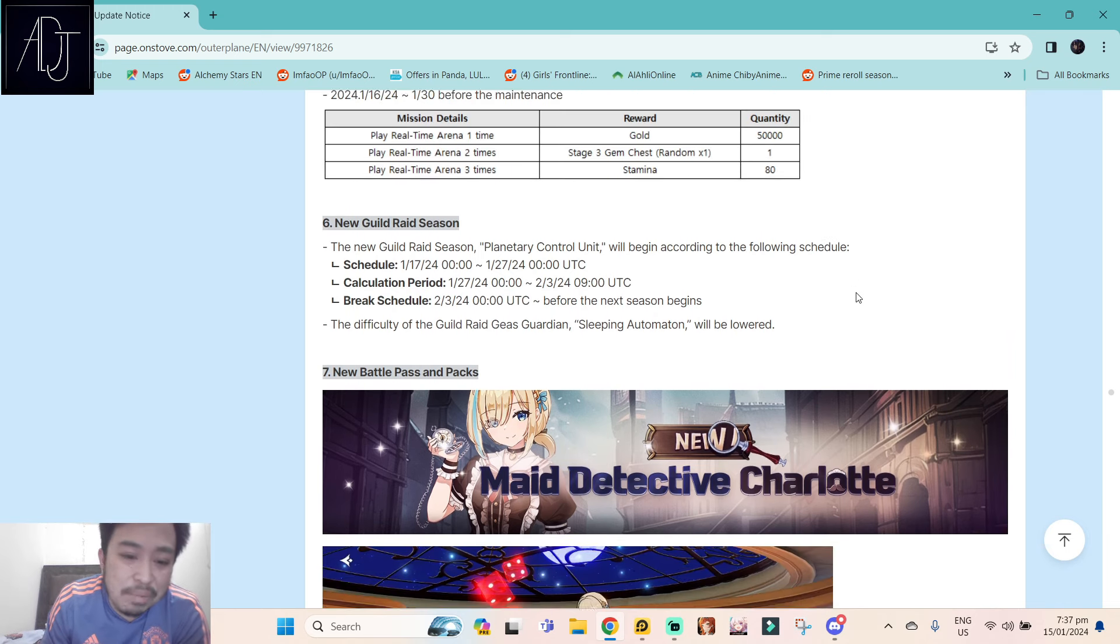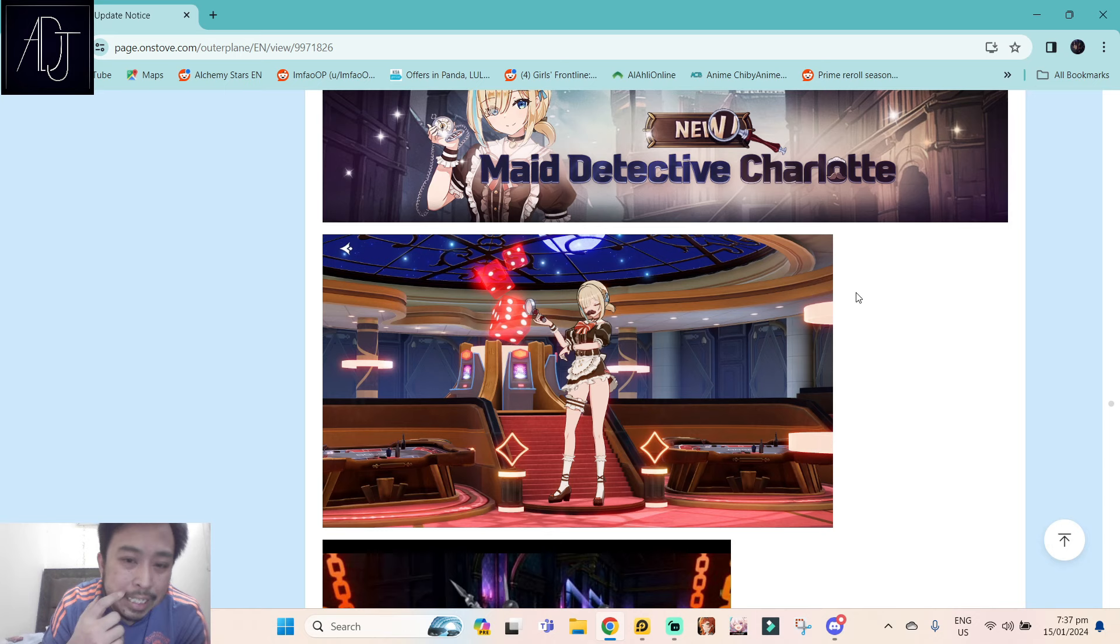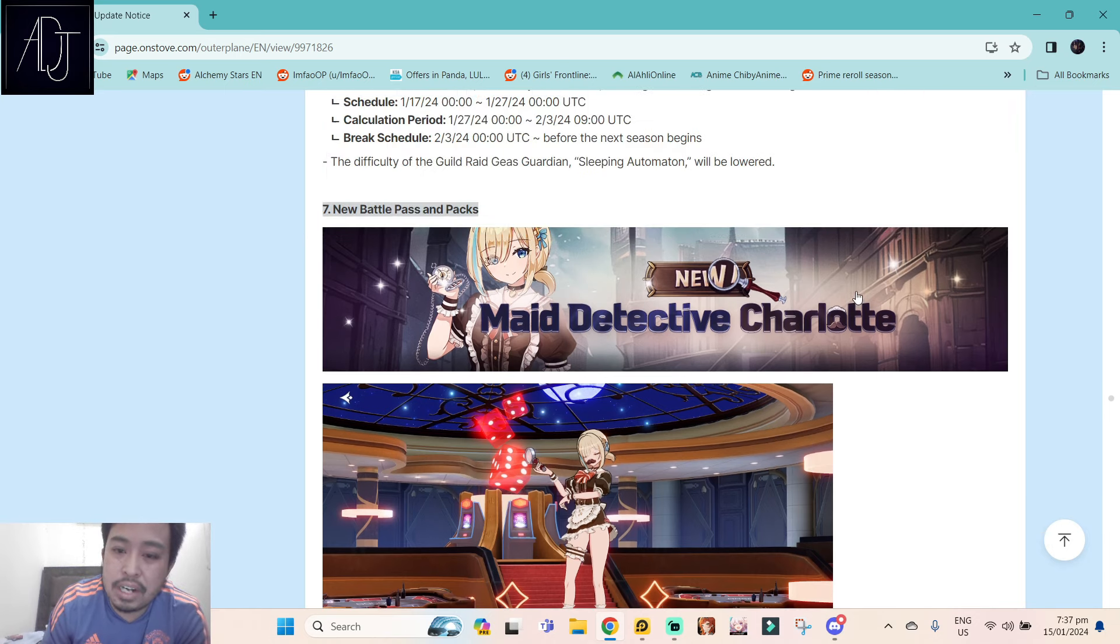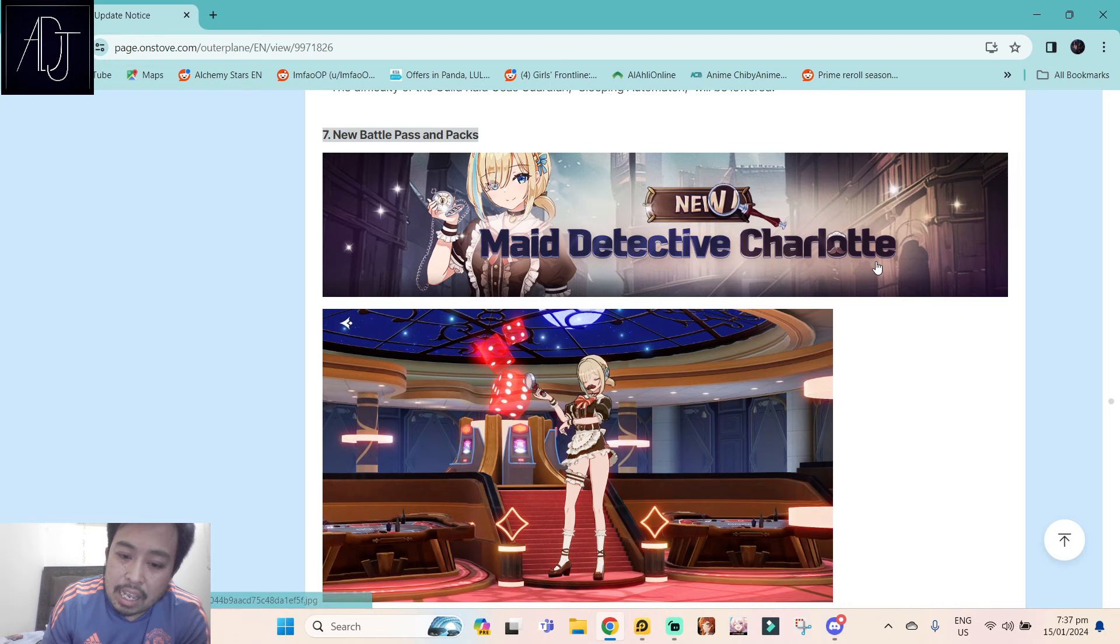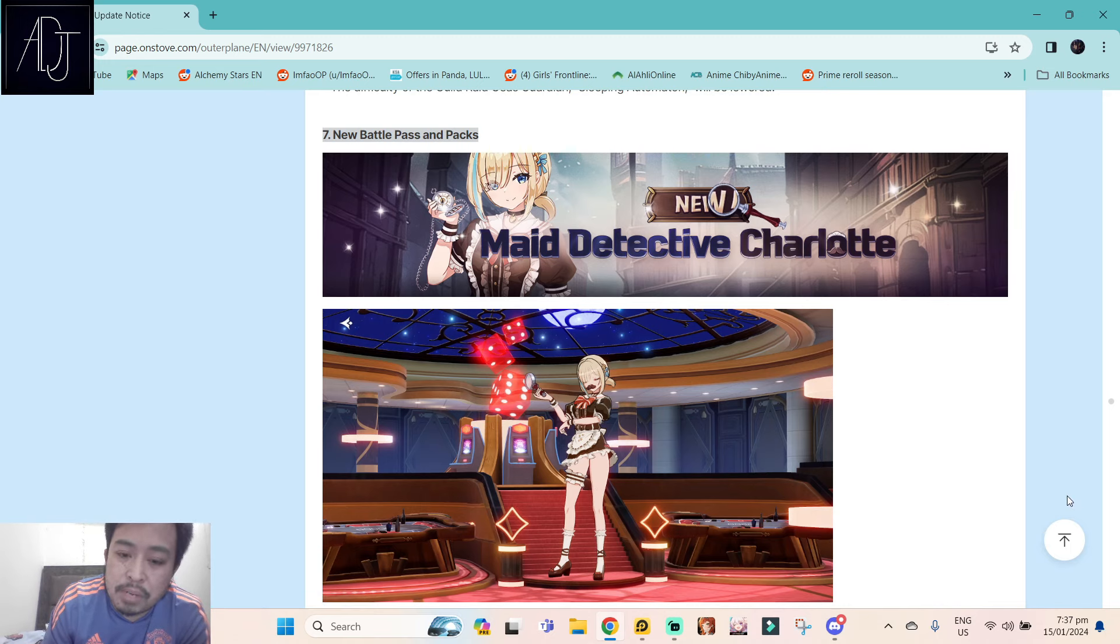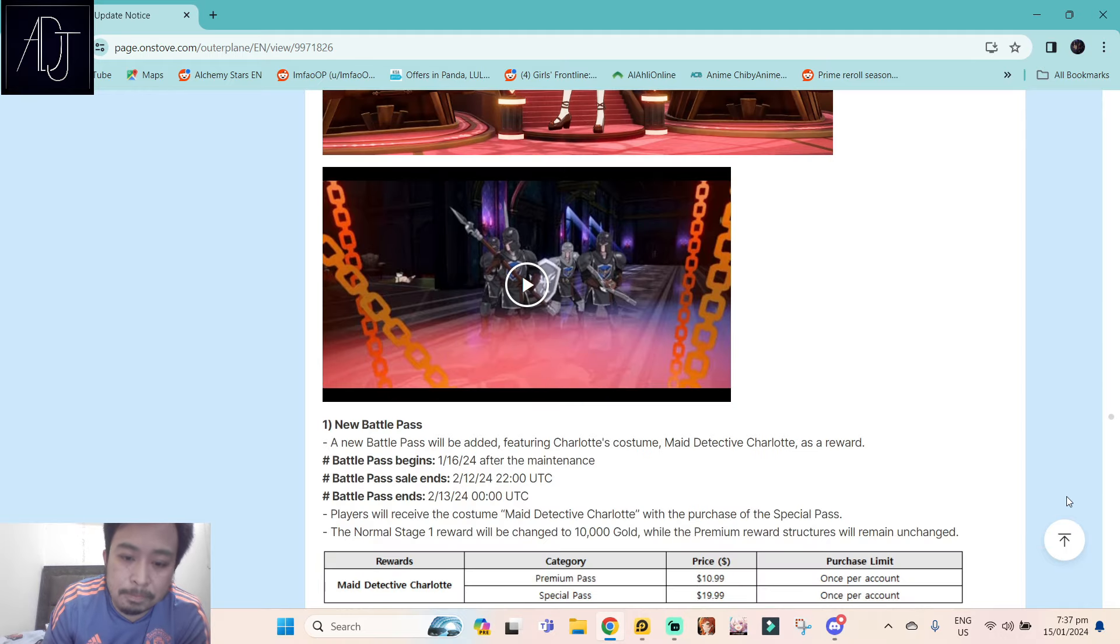Then we will be getting a new battle pass for Charlotte. I like the design because upper legs exposure, but I'm not gonna be buying this one.